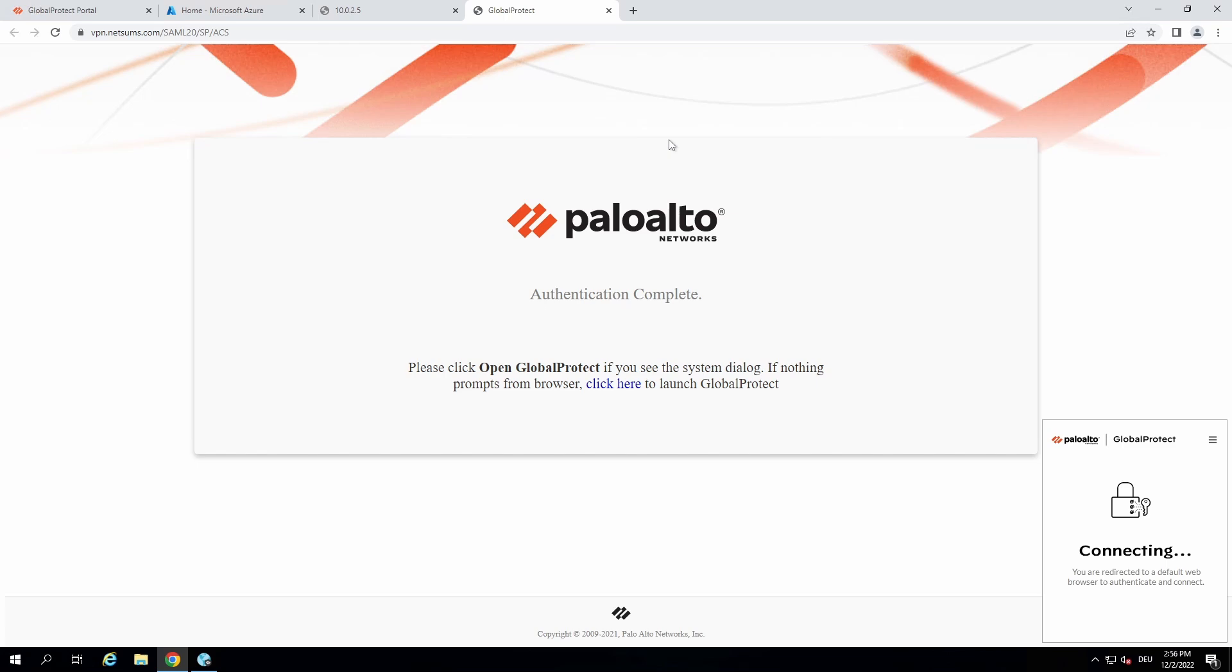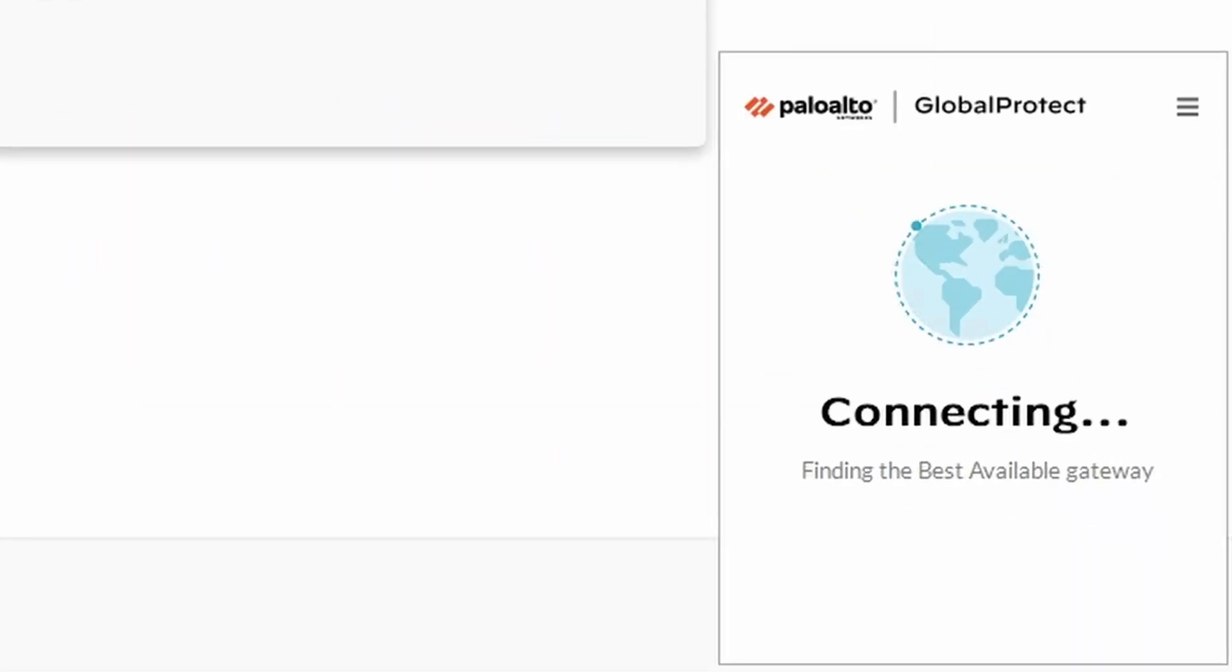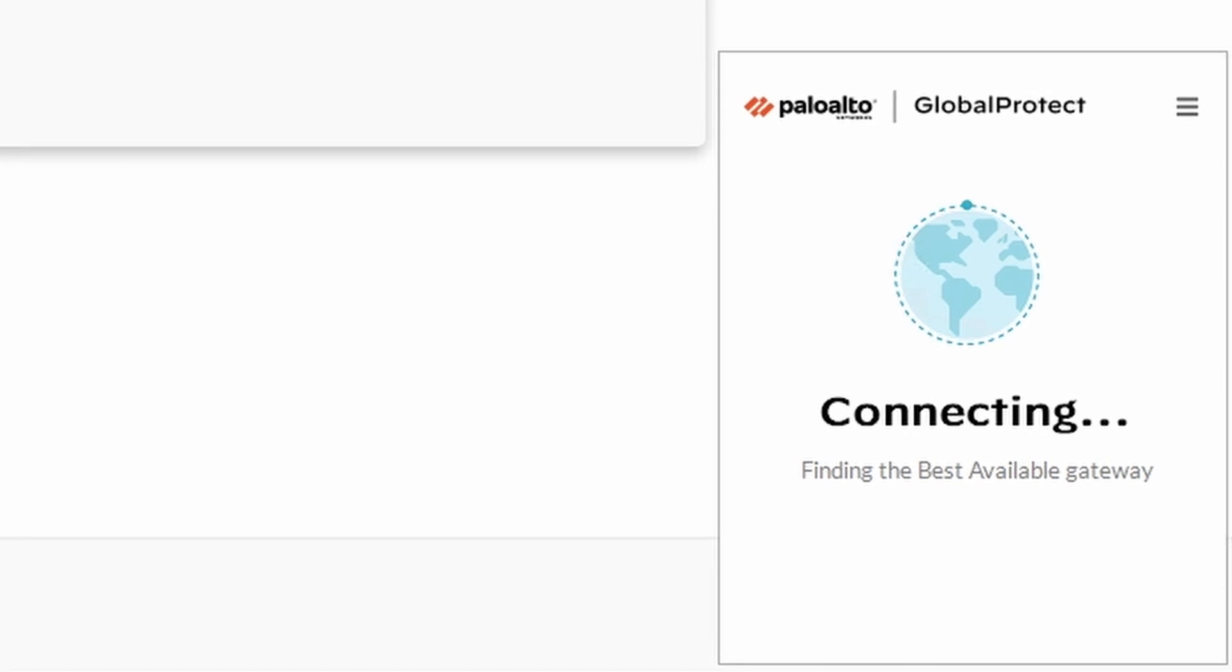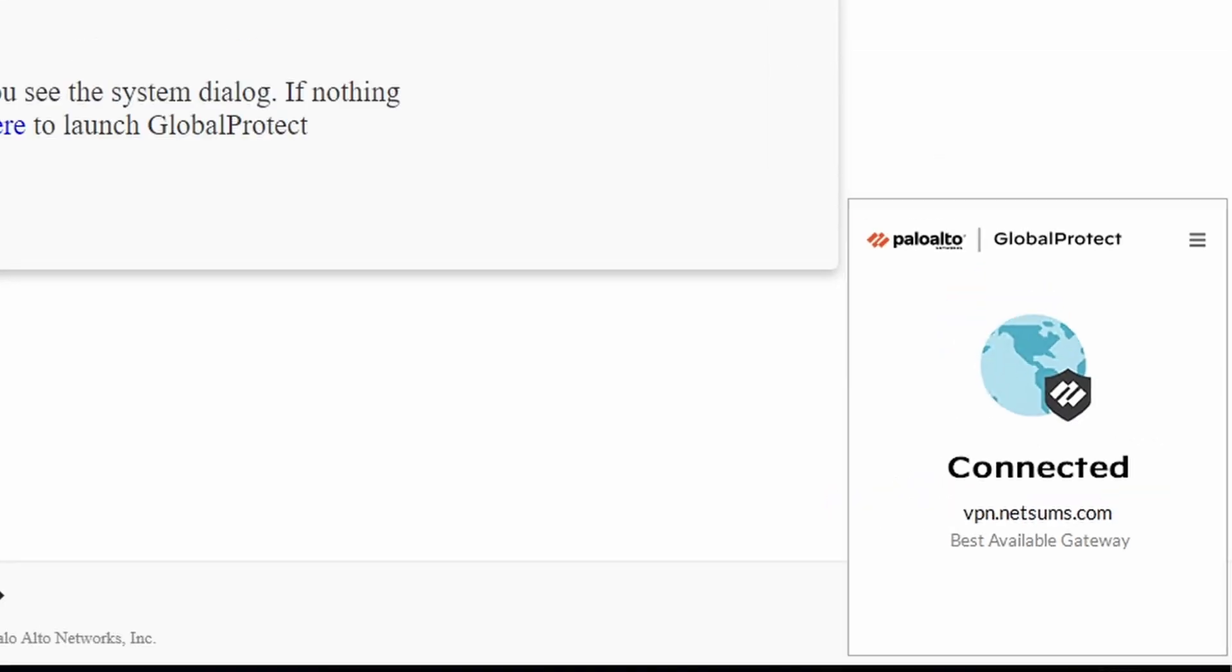And then it won't ask you anymore. And then you can see my Global Protect app is trying to connect to the best available gateway. So it gets connected without me having to enter again my user credentials.